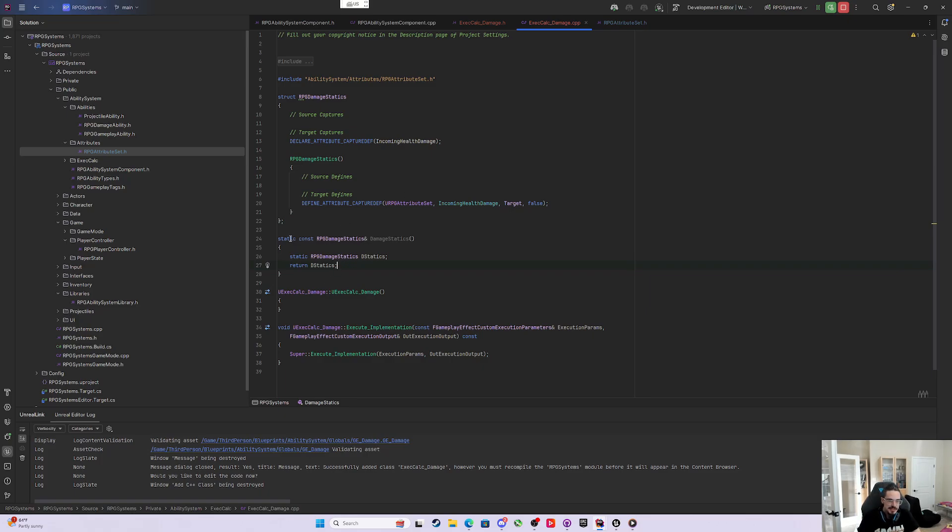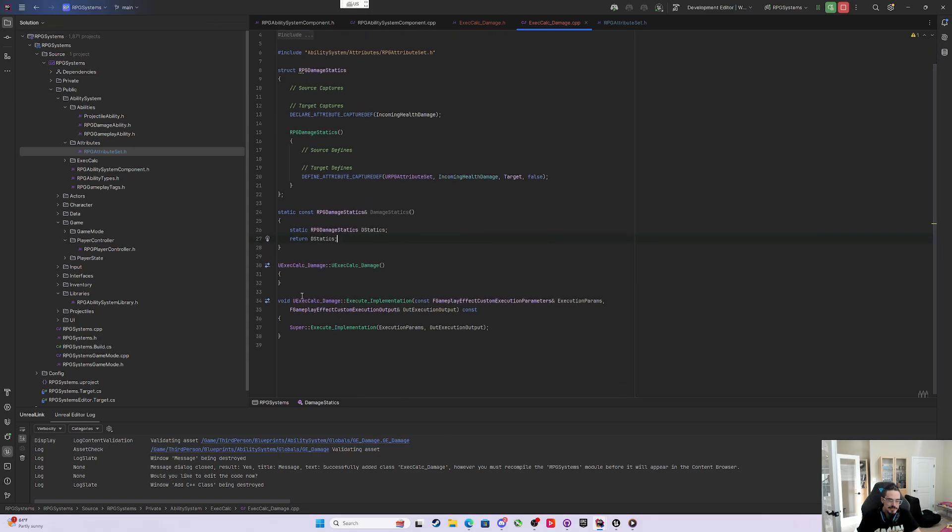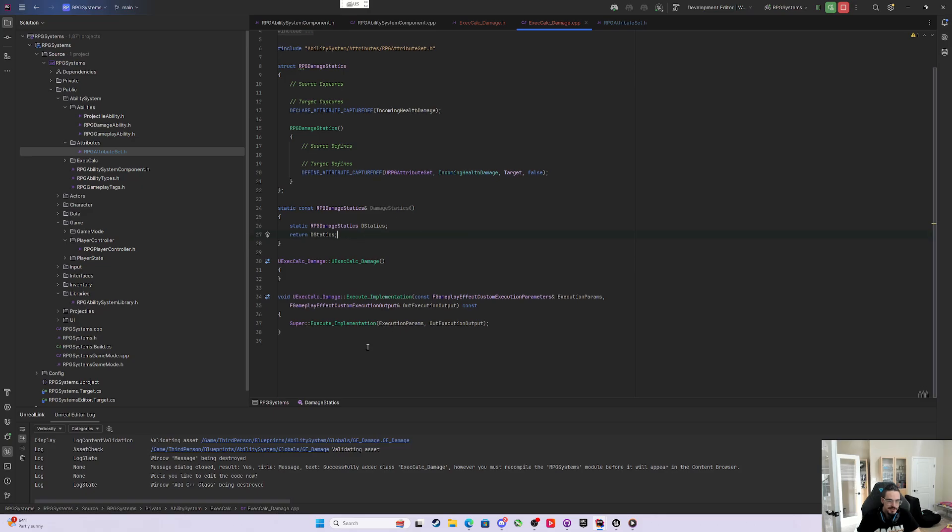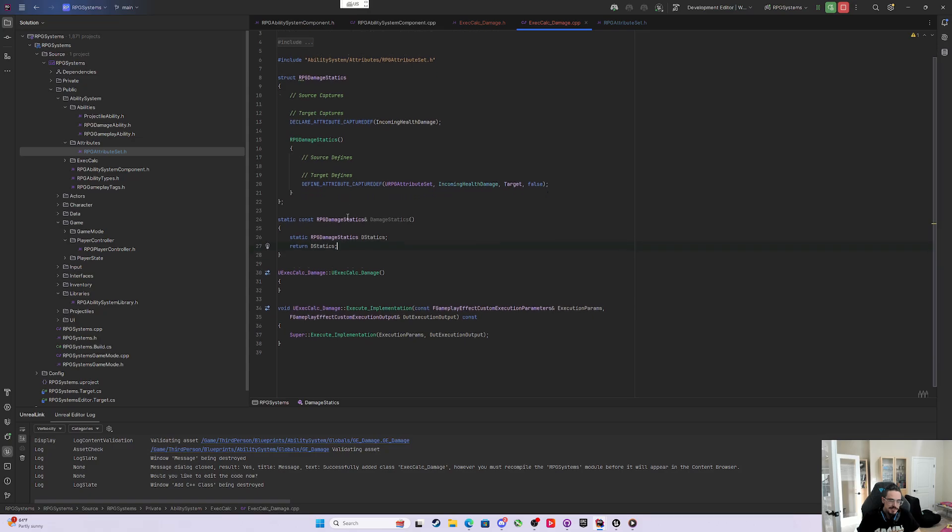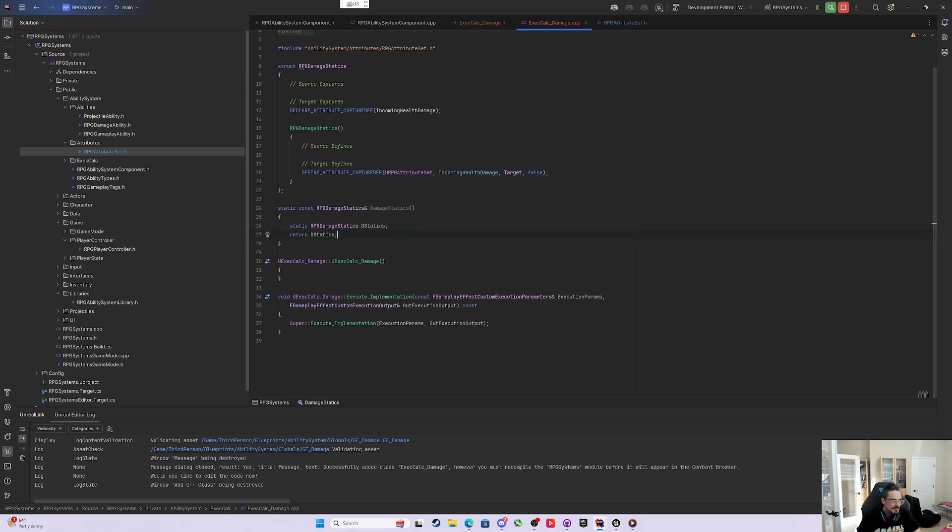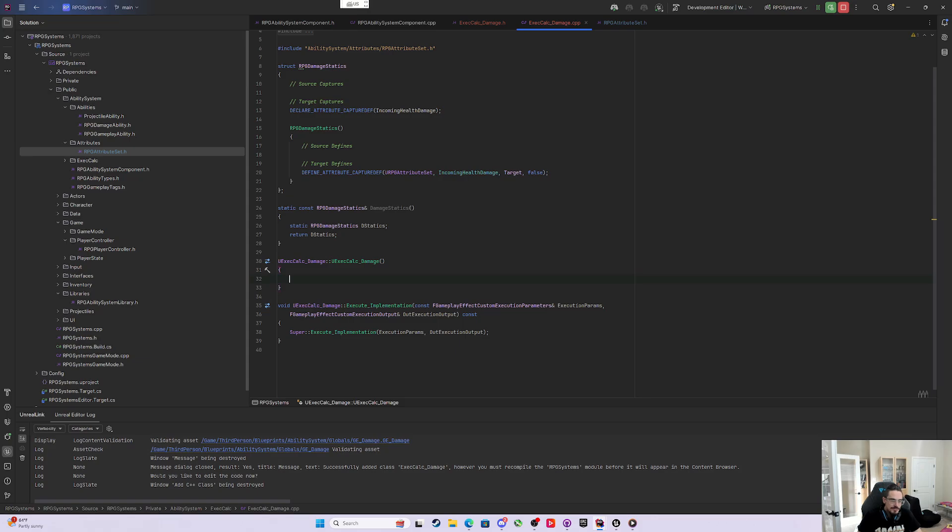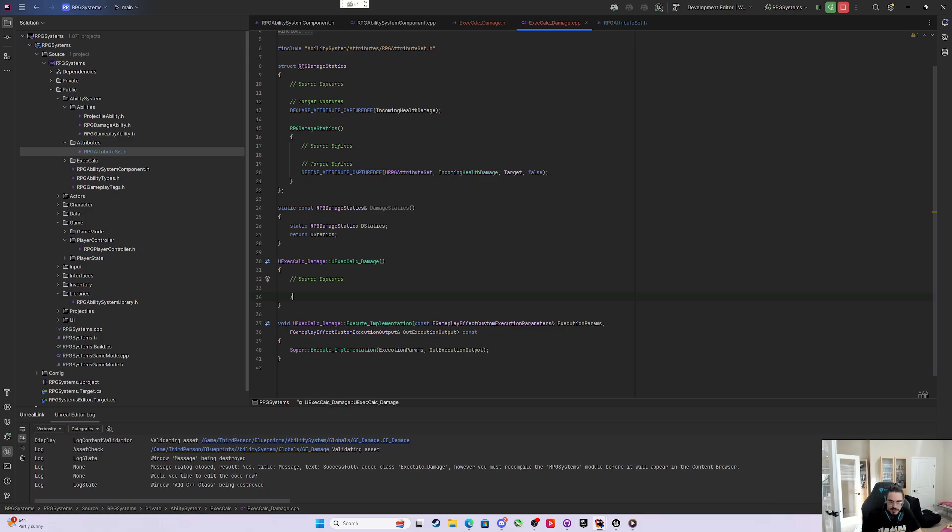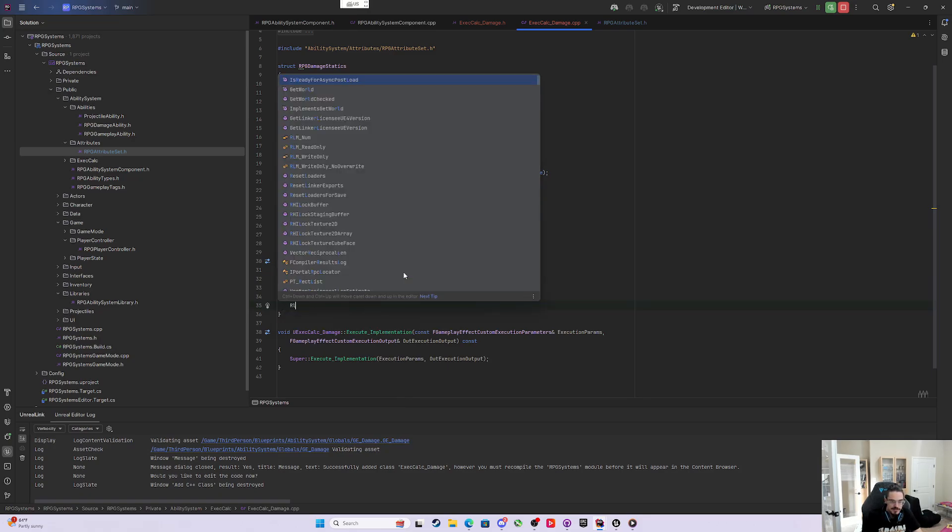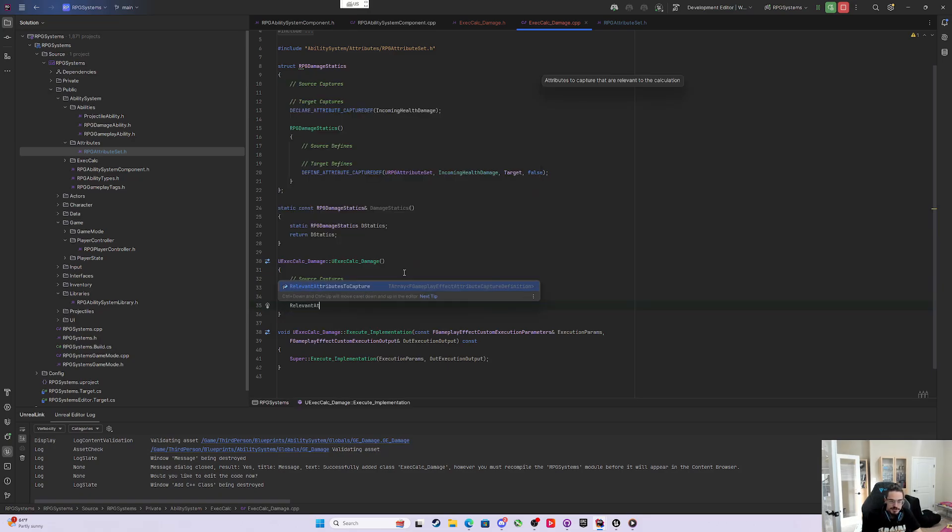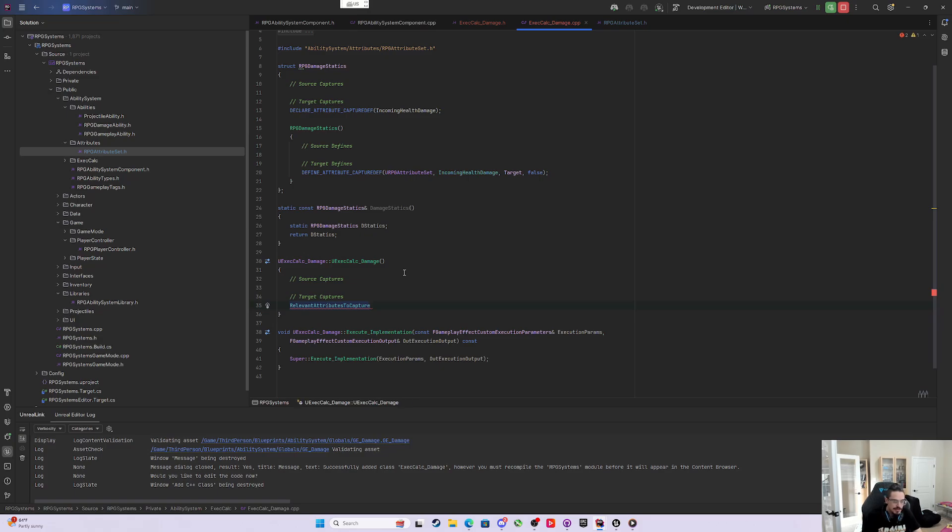Why do that? It's because this is a static variable and a static function, so this variable will just exist for all time and hold that data. Every time you reuse this execution calculation, it's reusing the same captured attributes. It's a performance thing. I like it.